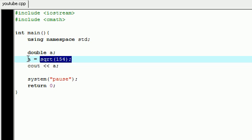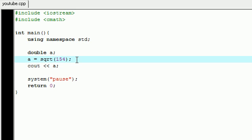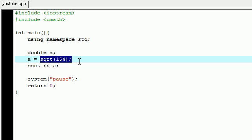So what it did is it took 154, found the square root of it, and stored it in the variable a, and then we just printed out a. Now for your terminology, whenever you use a function, it's called 'calling a function.' So whenever I'm talking, I'll say 'let's go ahead and call this' - I don't mean like on my cell phone or anything, I mean let's go ahead and use this. That's the technical term.